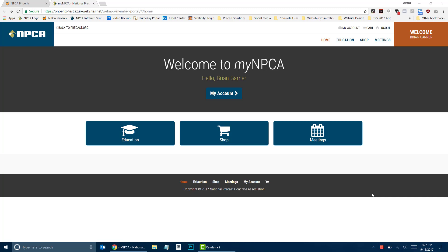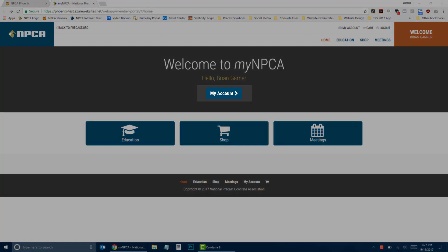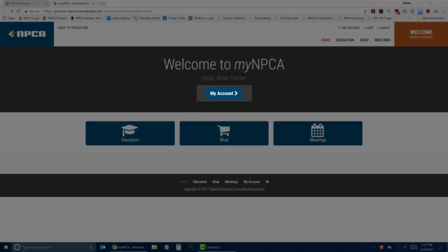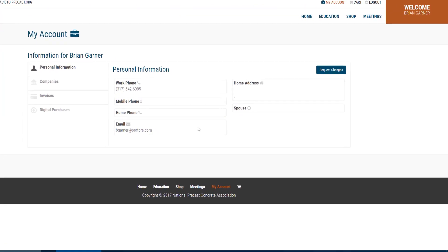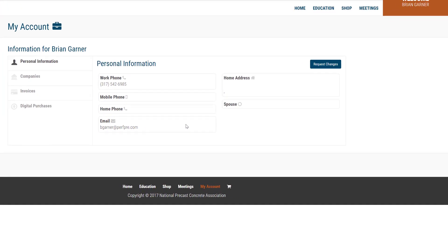First, you will need to log in to MyNPCA by entering your email address and selected password. Once you are logged in, click on My Account. The personal information NPCA has on file for you will be displayed.